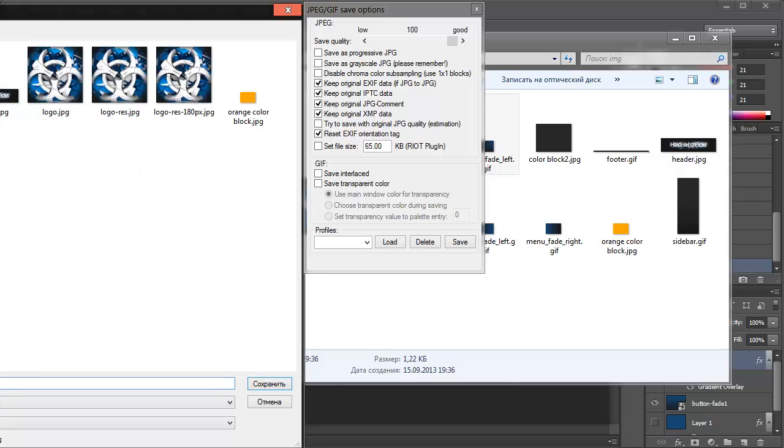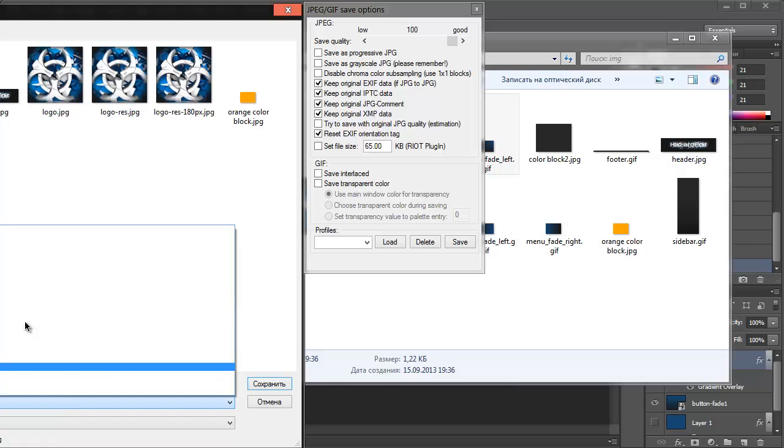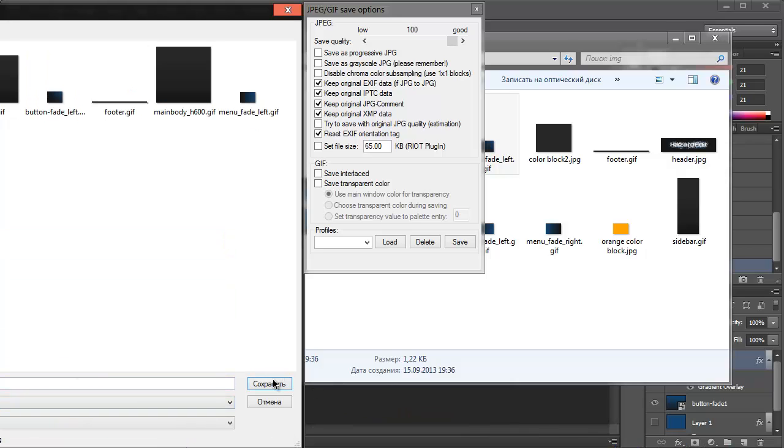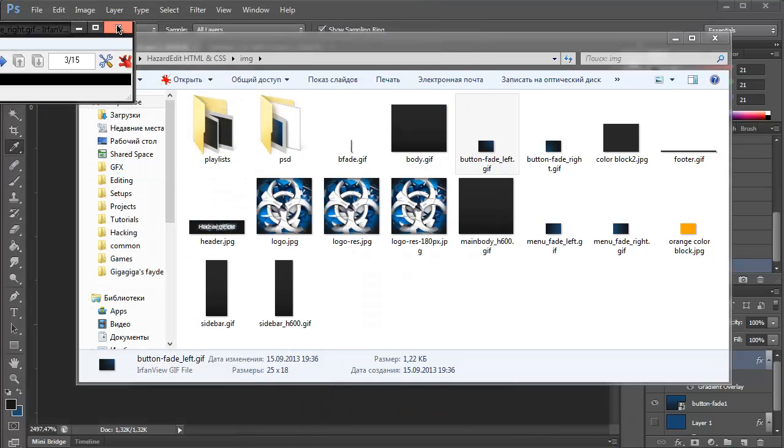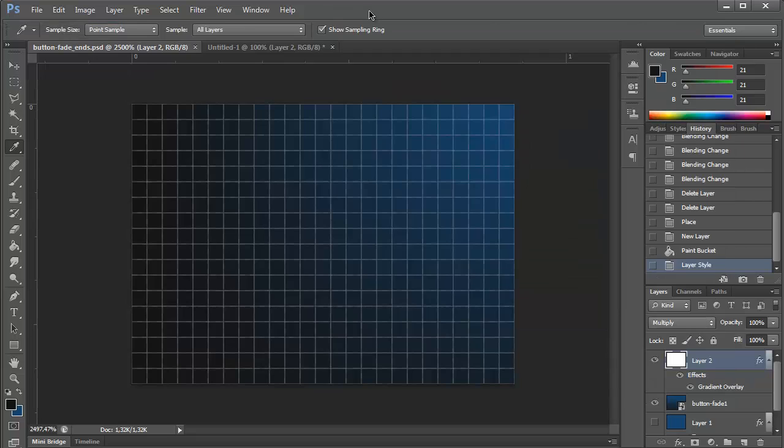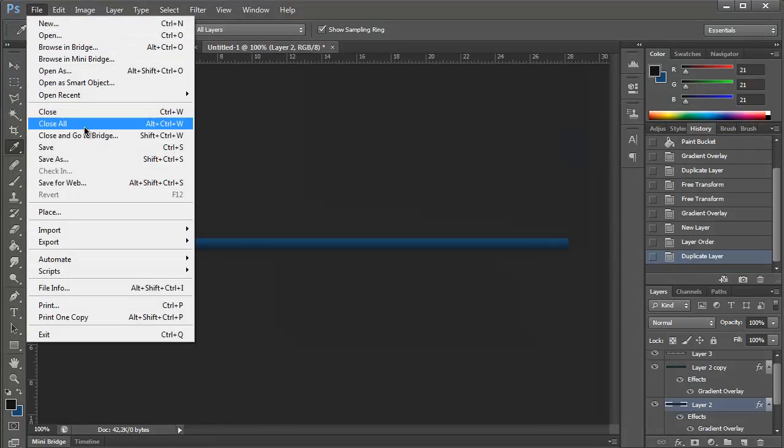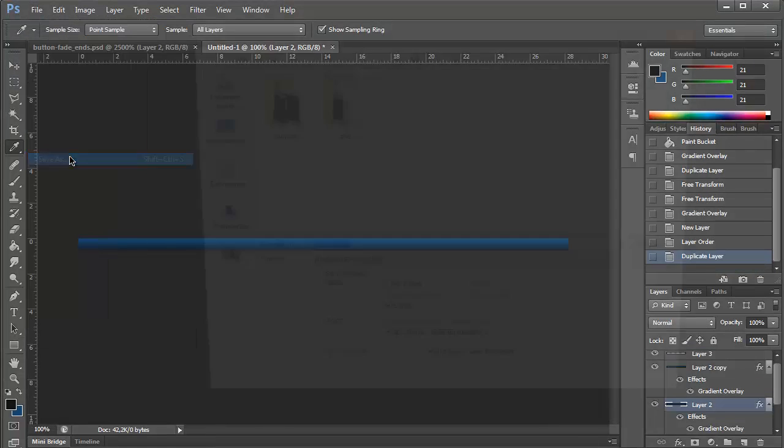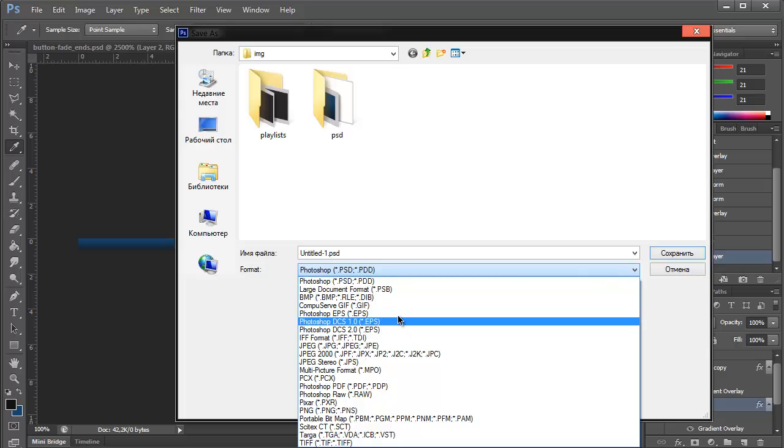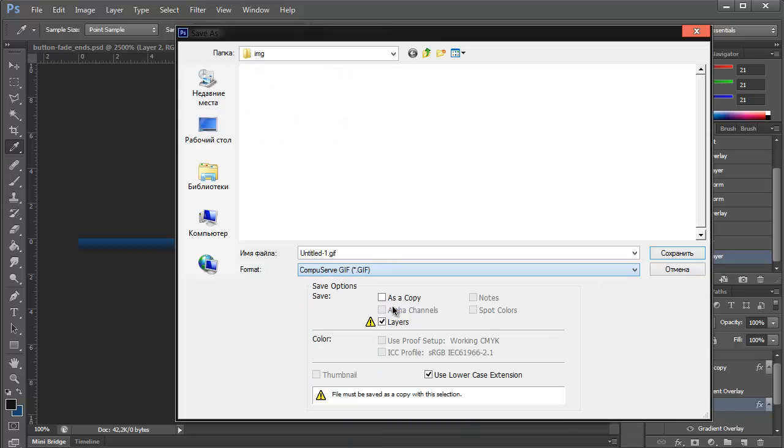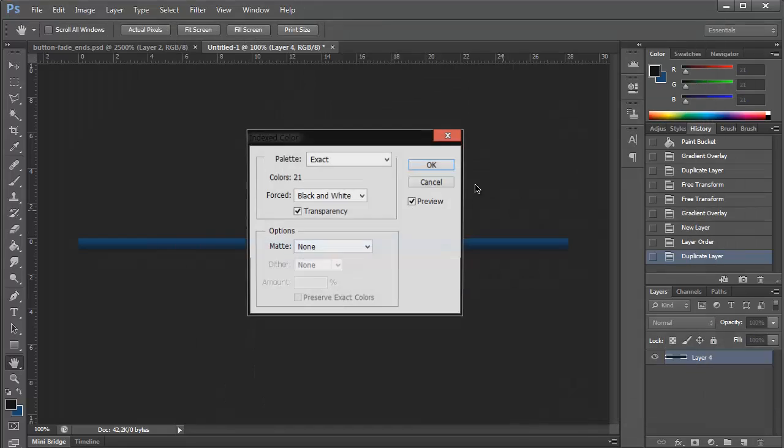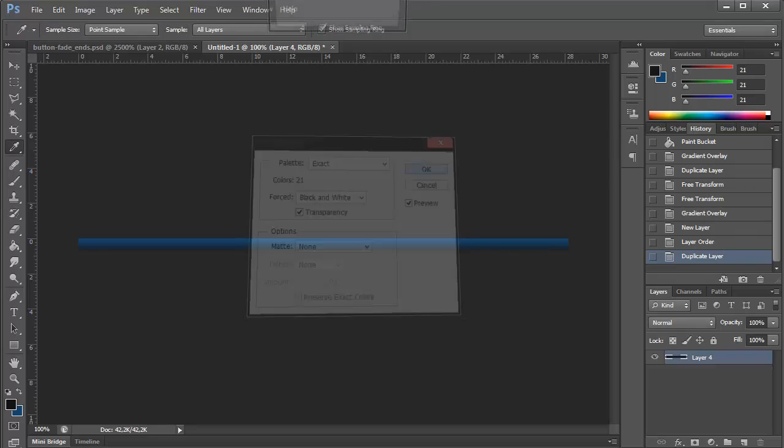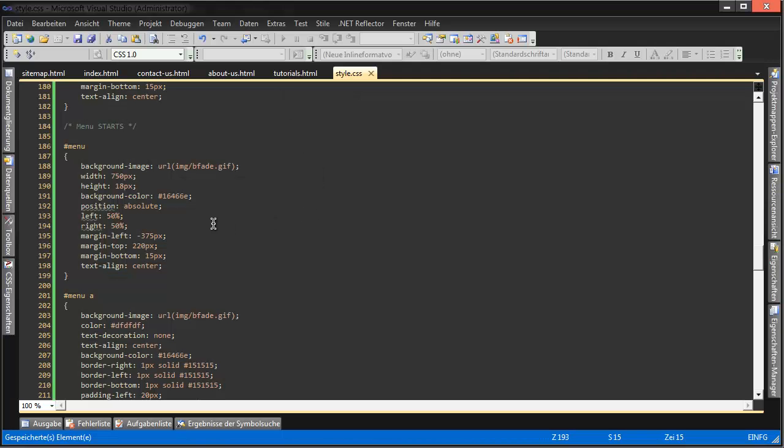Button fade, alright, alright. It's a chip. Now let's work on the menu, which is...